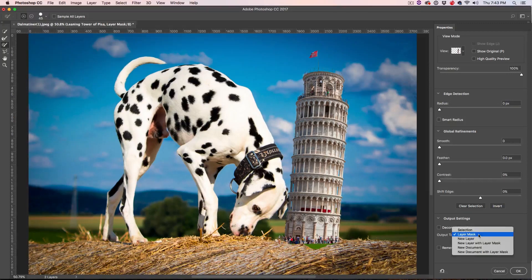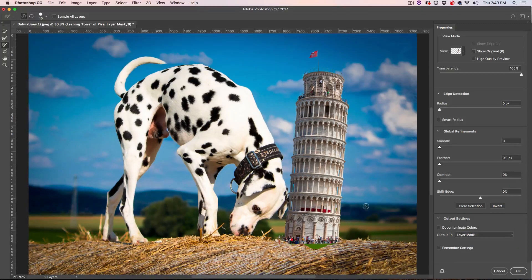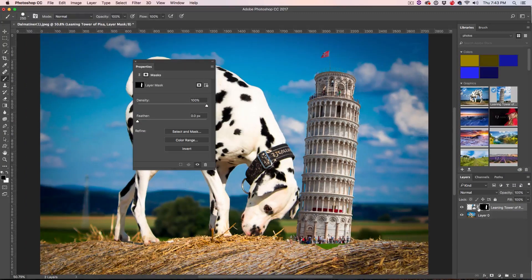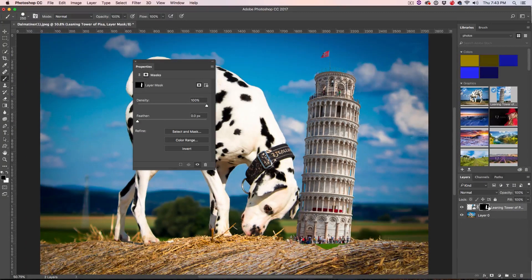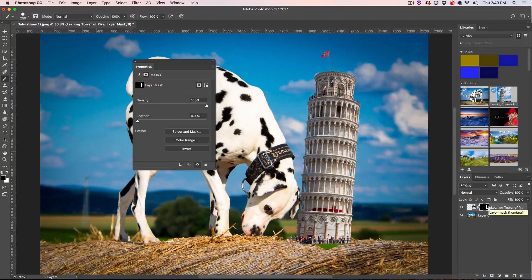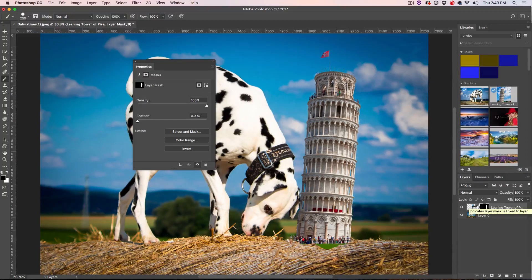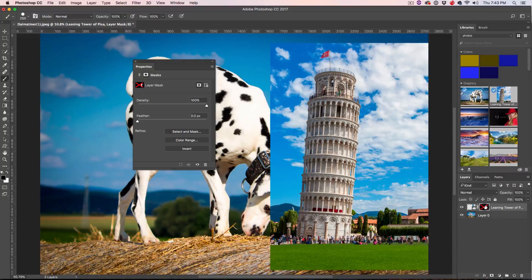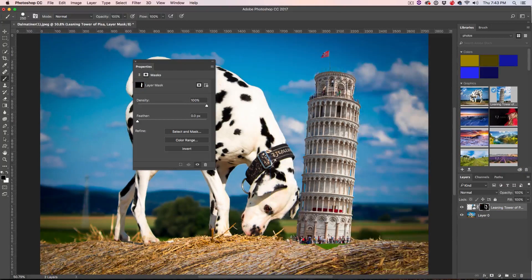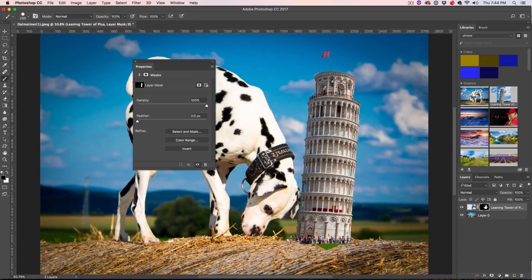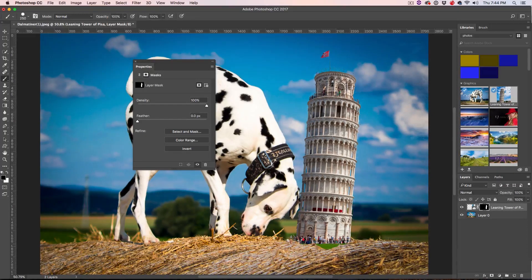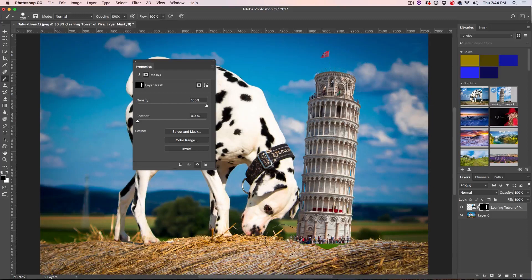But before you do, make sure you choose Layer Mask. So this will keep it all in the same layer and we click OK. So here we are right now, we're still working with the same Layer Mask. So the cool thing about working in this mask is if I hit the Shift key and select it, you notice everything's still there.